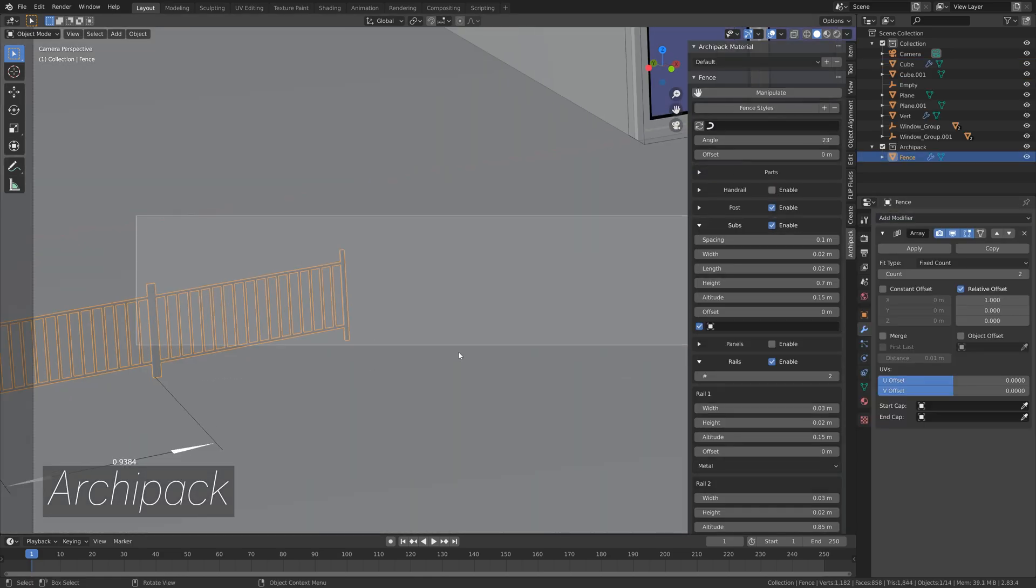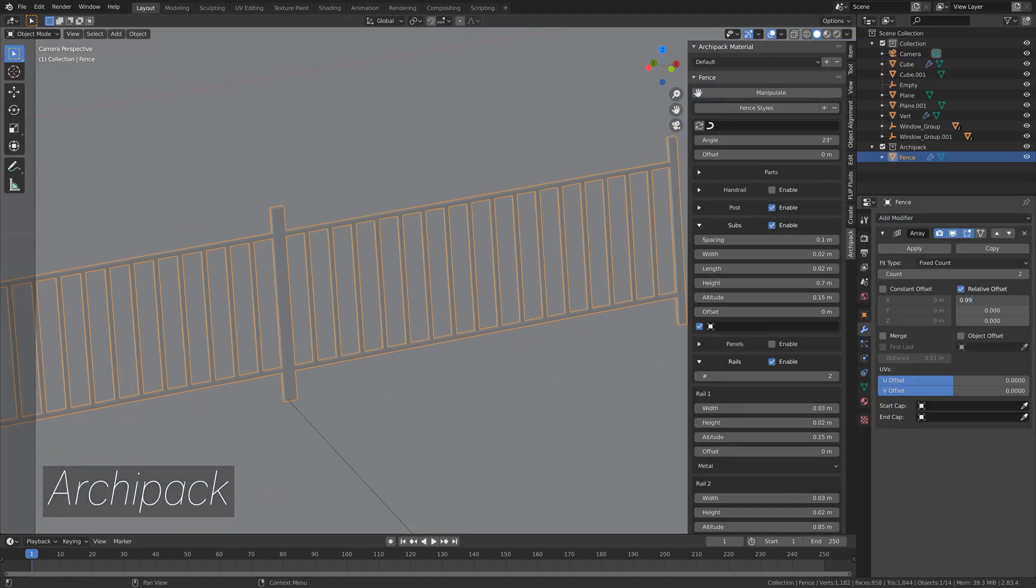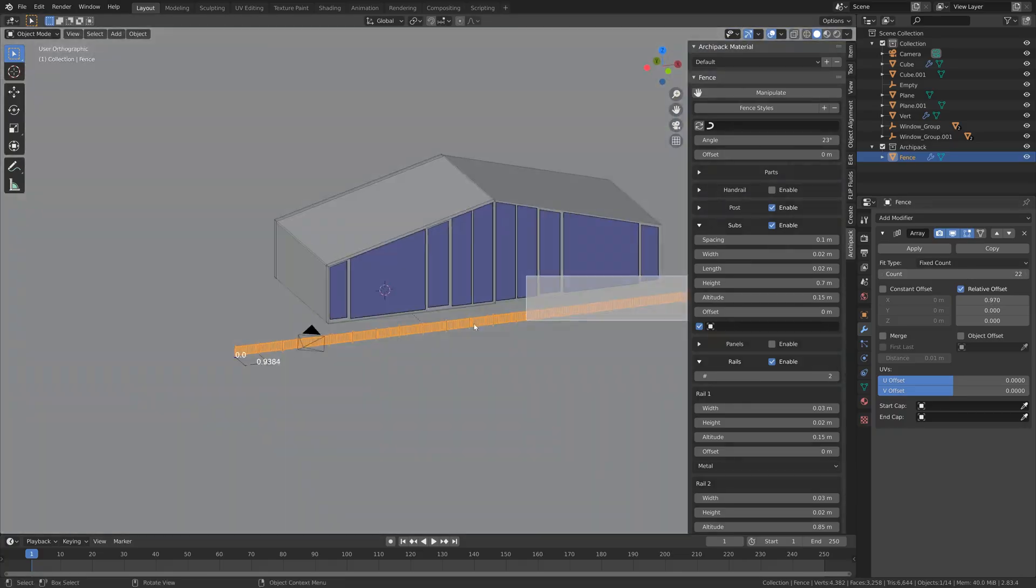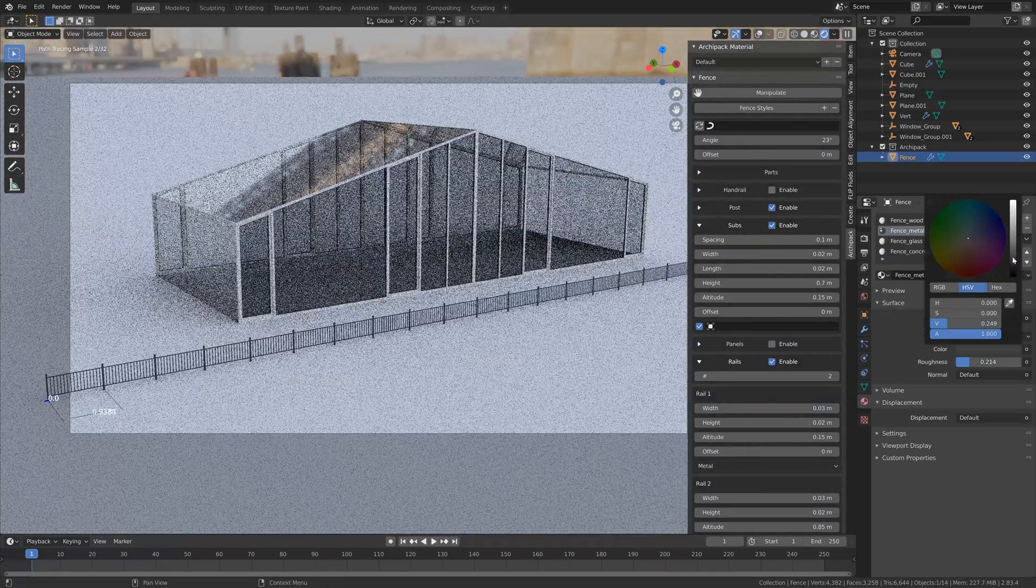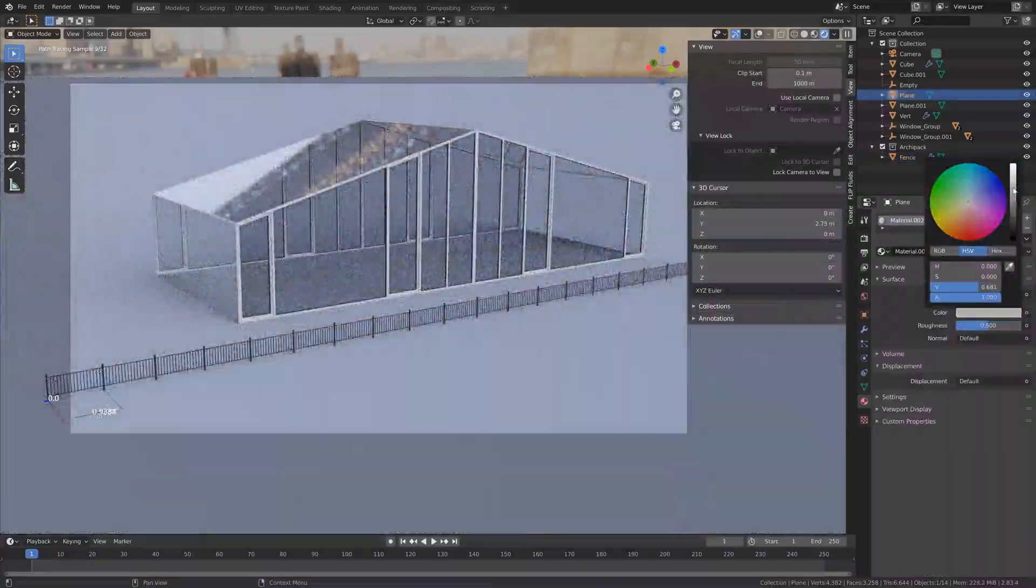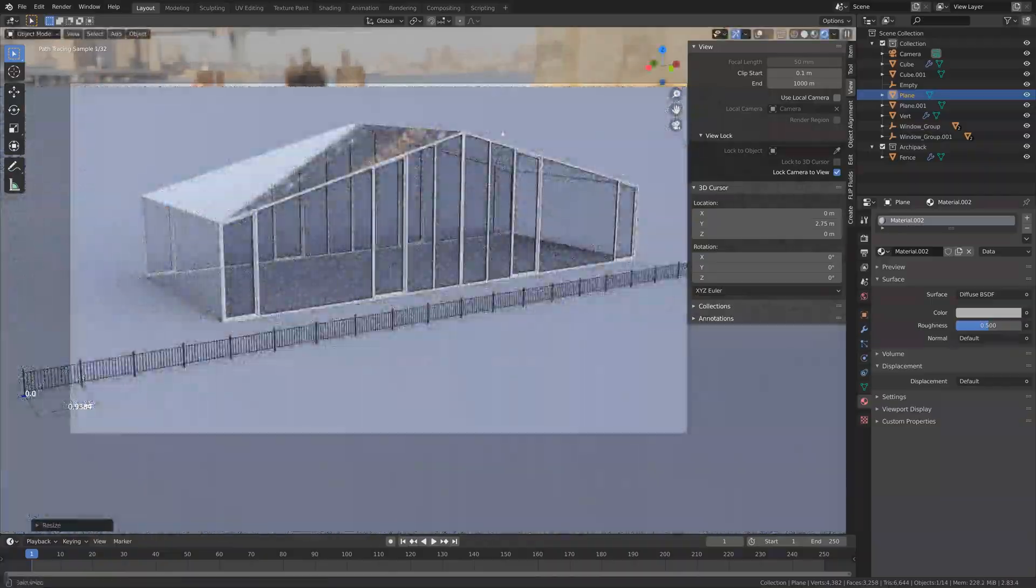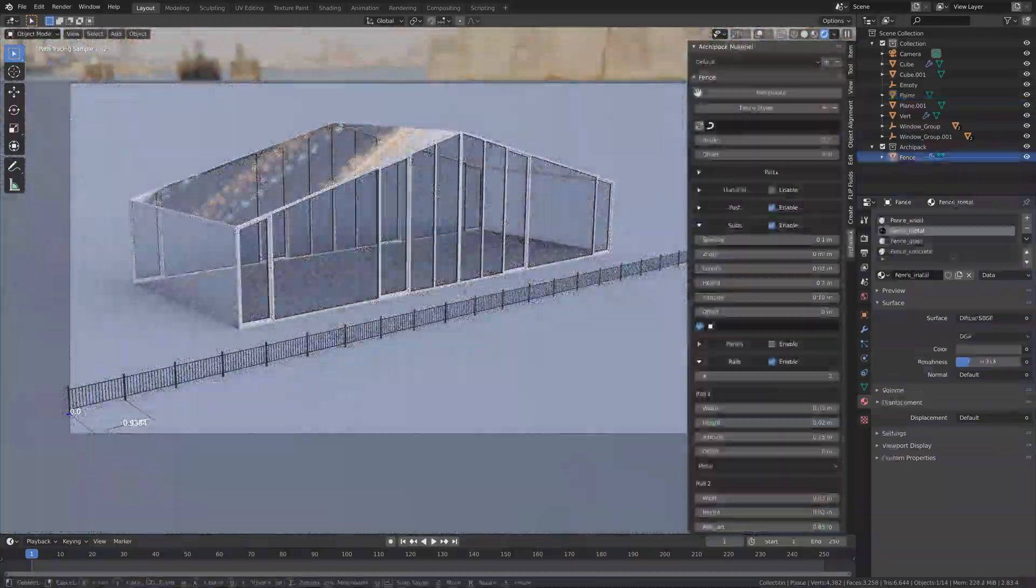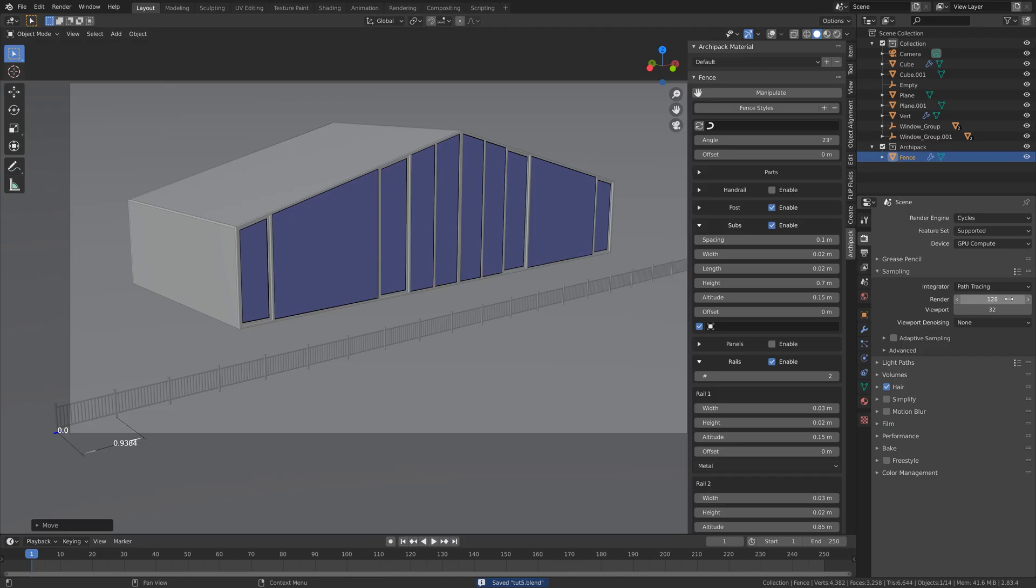Archipack is a similar add-on which is also pre-installed with Blender, which allows you to create fences and so on. As you can see, you can get pretty cool results with the pre-installed add-ons in Blender as well.